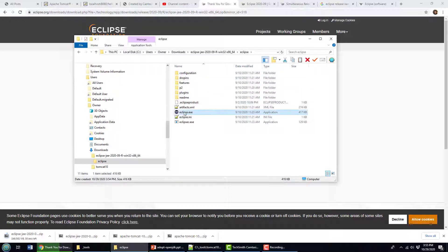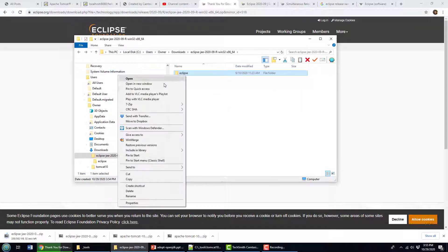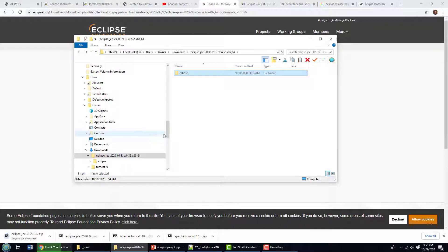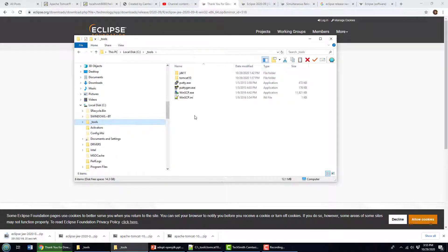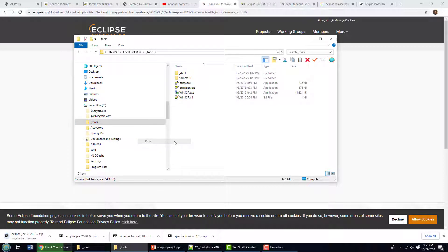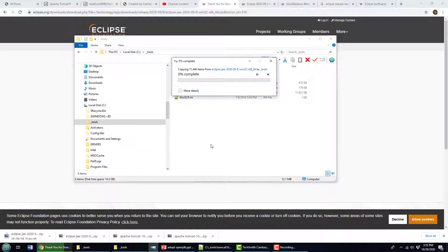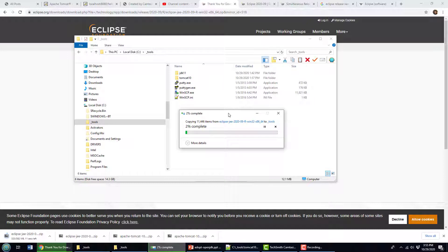Grab that Eclipse folder inside Eclipse, where all the good stuff is, right? That's where the eclipse.exe is. So I'm going to copy that folder. And I like throwing my Eclipse installation into my underscore tools folder. You can see that I've got a couple of cool tools in there already, including Tomcat 10, which supports Jakarta EE servlets, and also JDK 11.